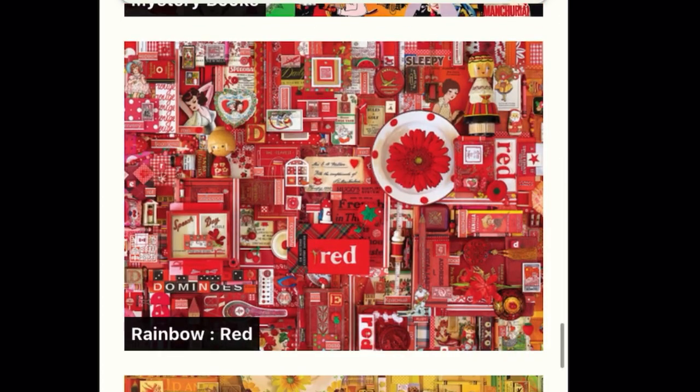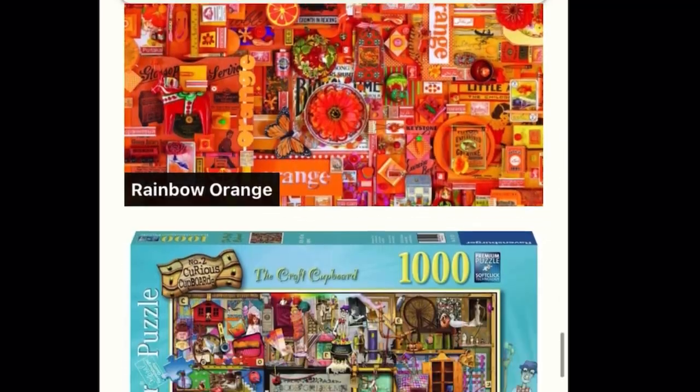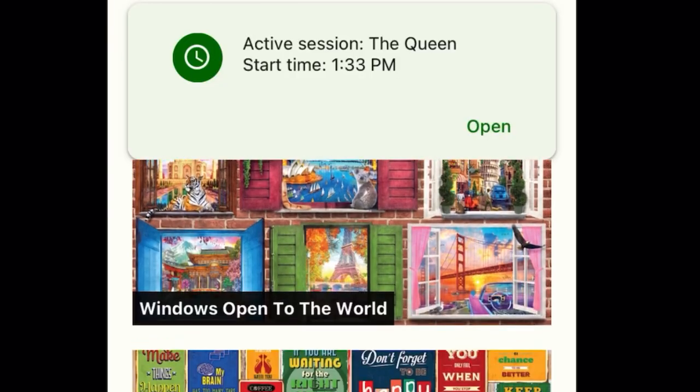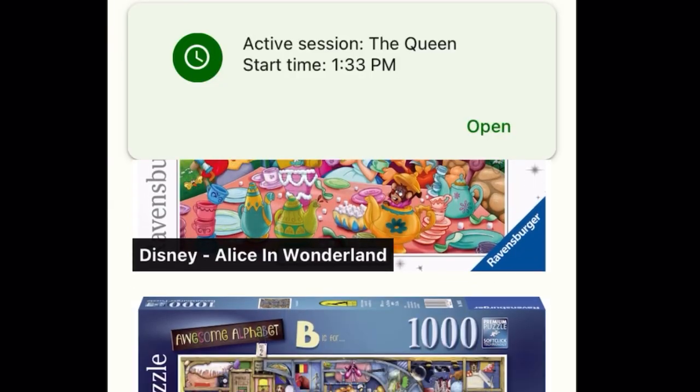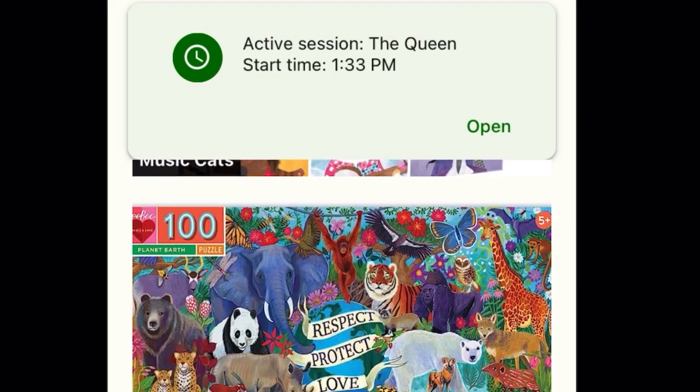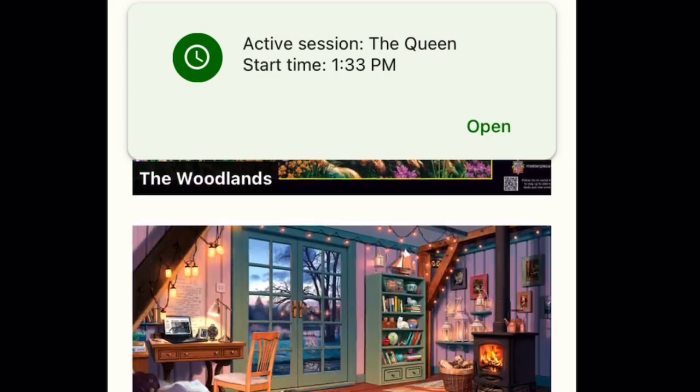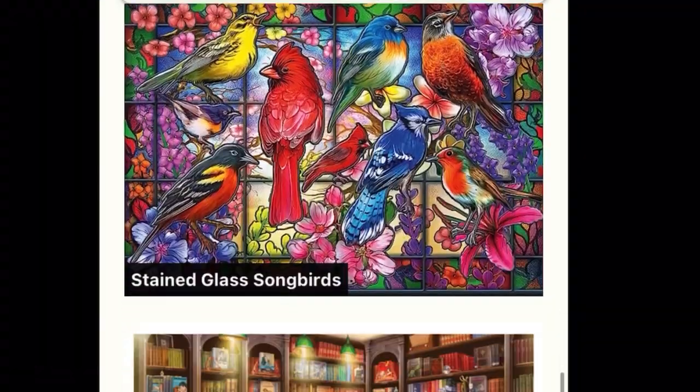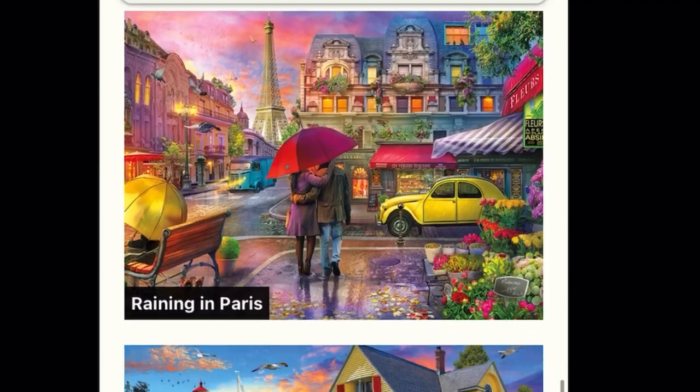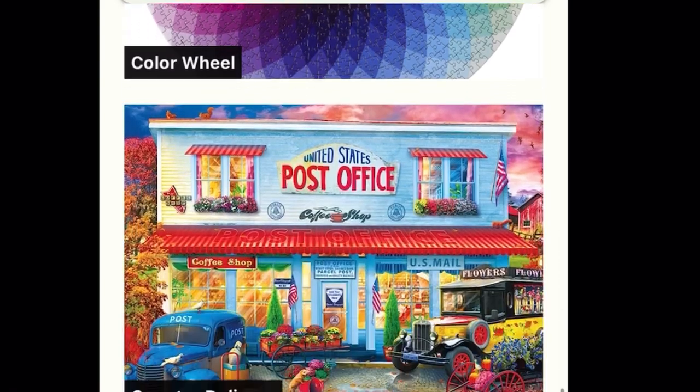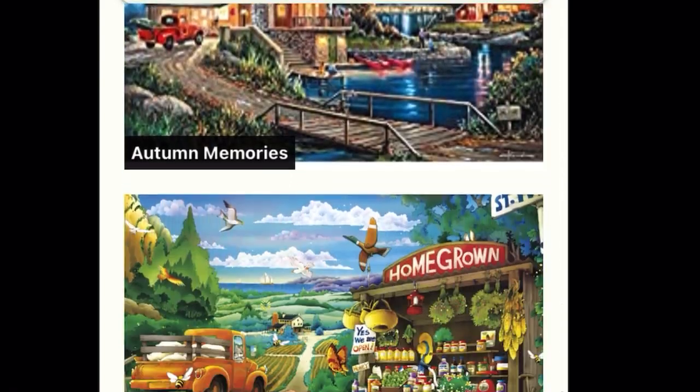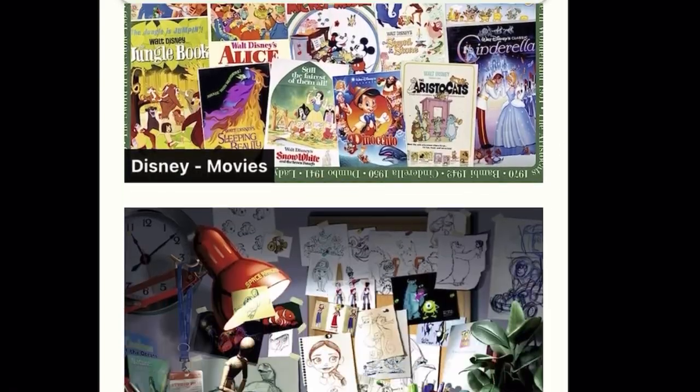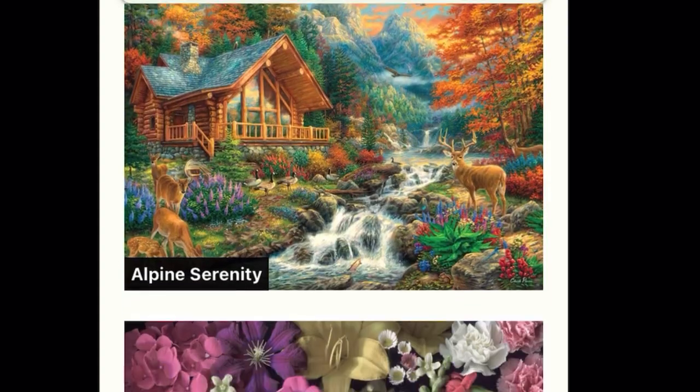Now there is one thing, well two things I want to mention. At first you see above where it says active session, the queen, start time 1:33 PM, and I can open that. That is because I have a current puzzle going on and I don't want to disturb that. The stopwatch obviously has stopped while this video is being made. But here you have all of the puzzles that I've done.